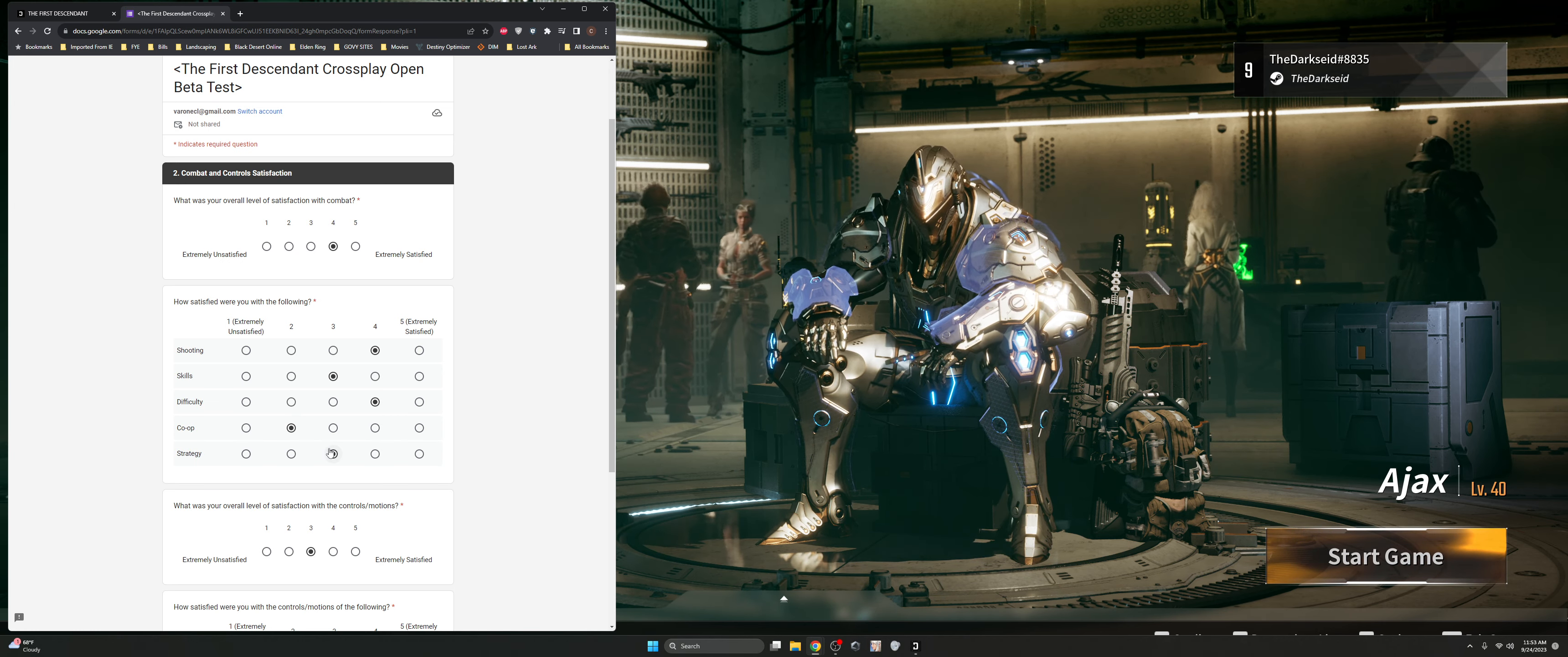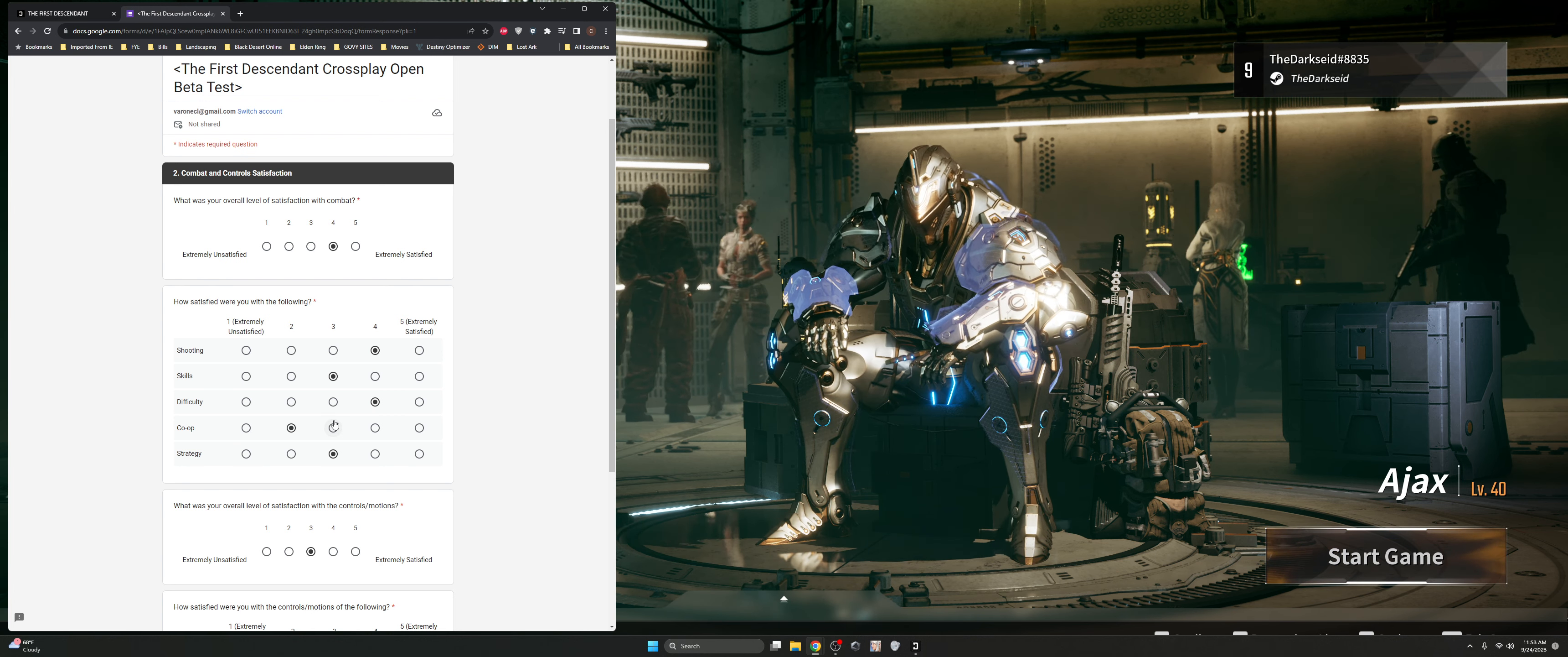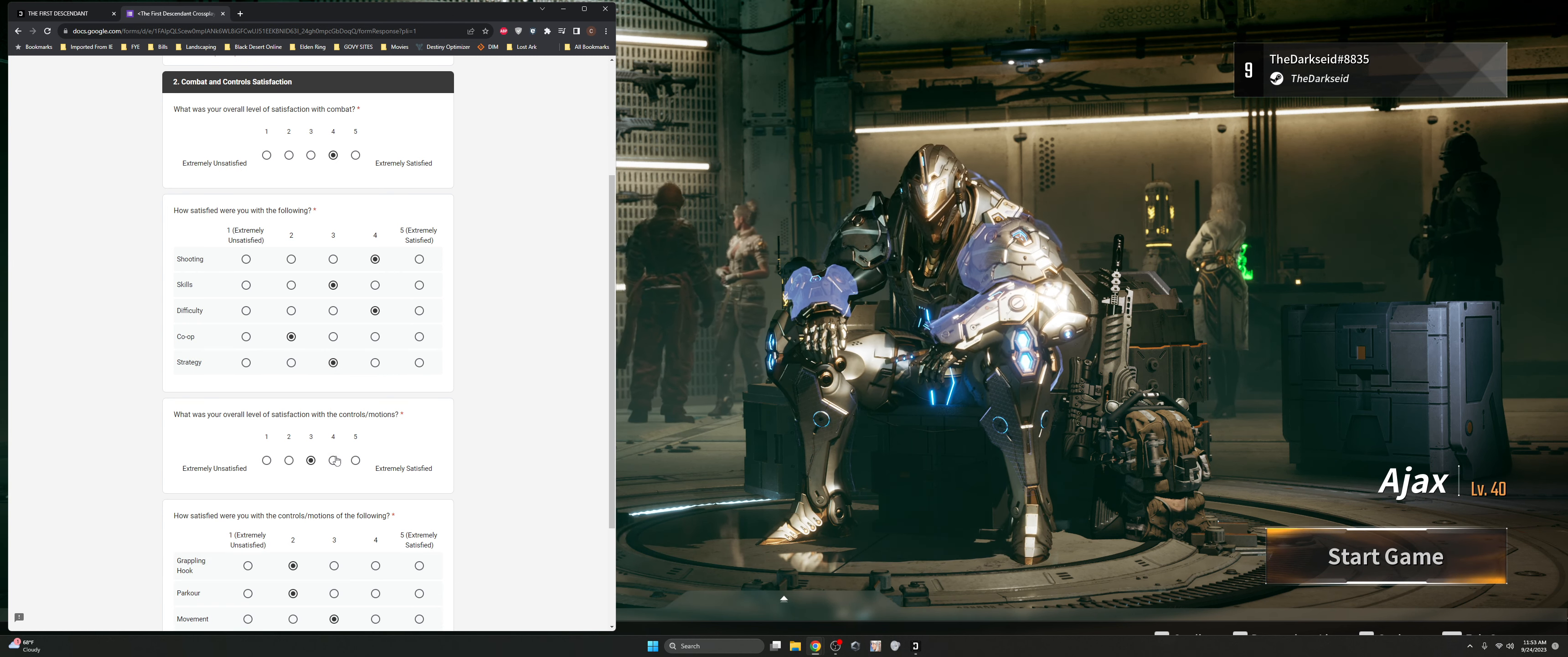Strategy, we only really had one mission where you really had to have strategy and that was the Devourer. Really had to focus in on the Devourer. He was probably one of the harder Colossi bosses that we face. I thought he was harder than Dead Bride. Dead Bride was just a DPS check and that was it.